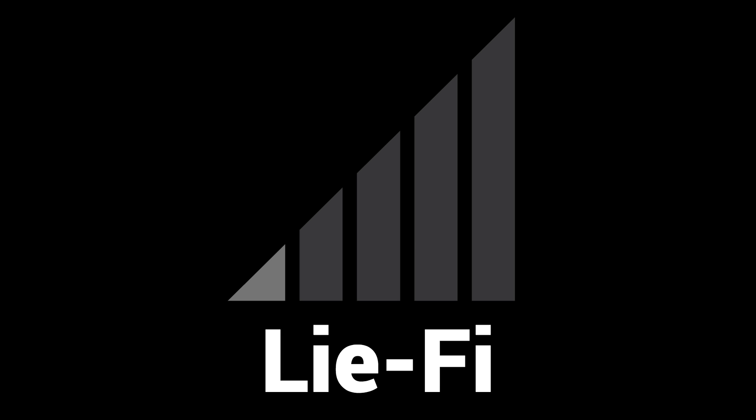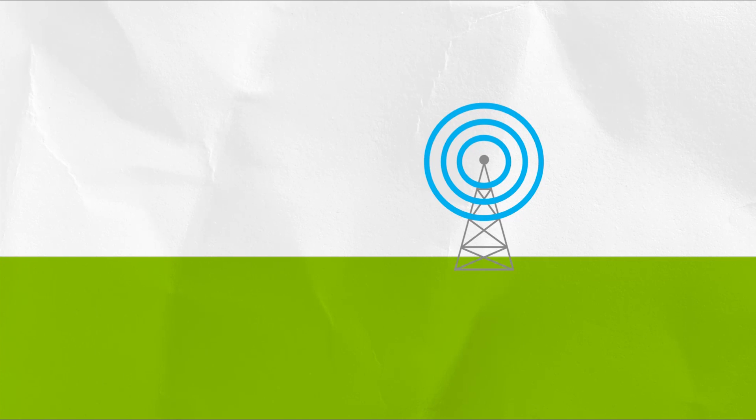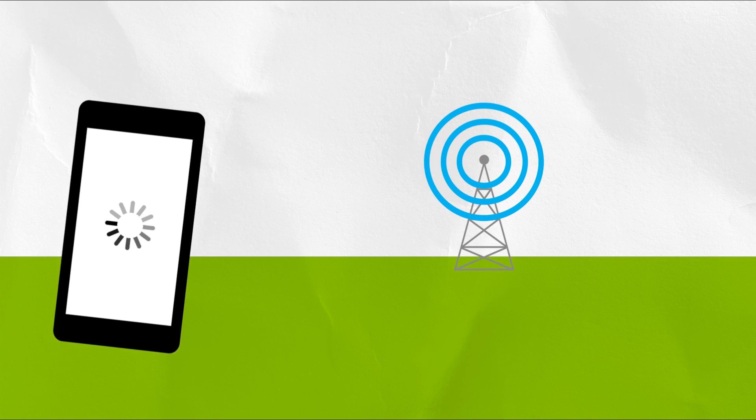This situation can be caused by your phone barely holding onto a connection, but sometimes your phone thinks it's acing it in the connection department, but nothing is getting through. The problem is further down the line, somewhere between you and the server where the app and data lives. There's a lot in between your phone and the server.